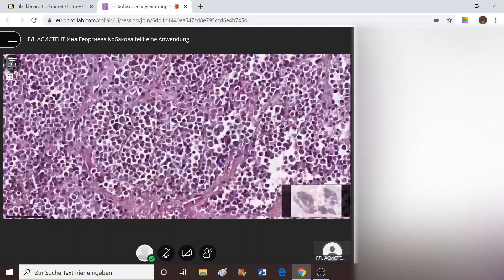It falls into the group of small round blue cell tumors because the cells look more bluish, but this eccentric nucleus position is very evident. Of course, we cannot give this diagnosis without immunohistochemistry — if we perform it and it is positive, then it is definitely considered to be plasmacytoma.